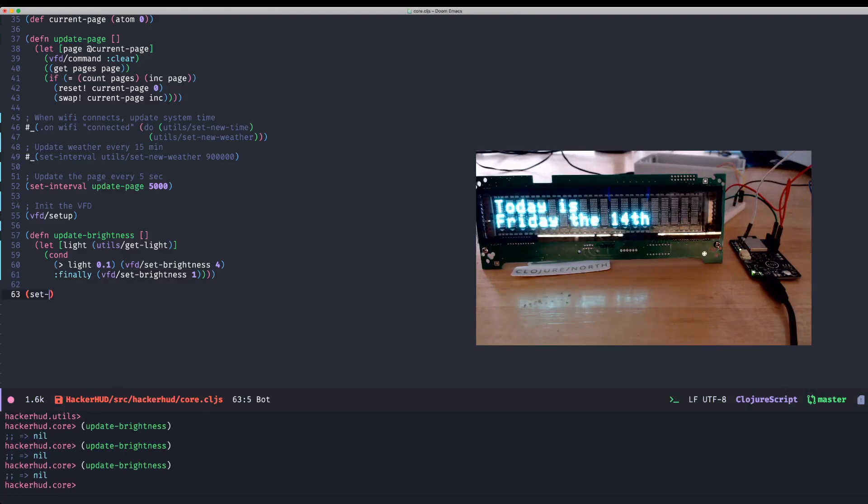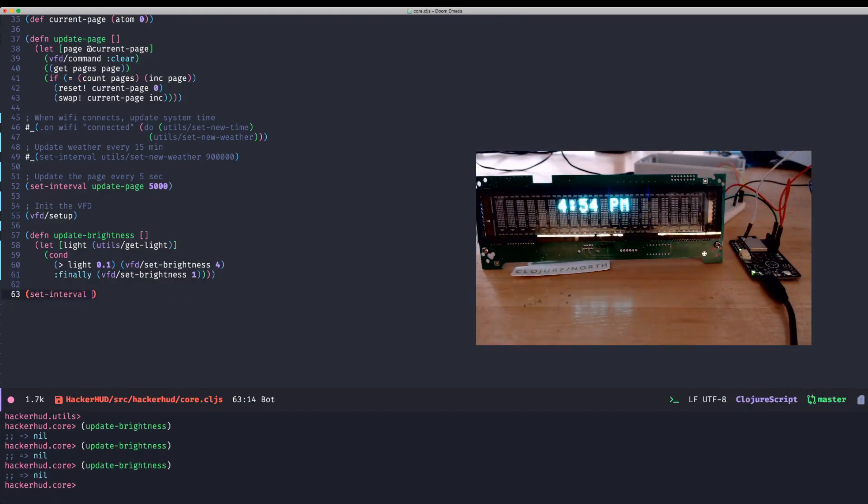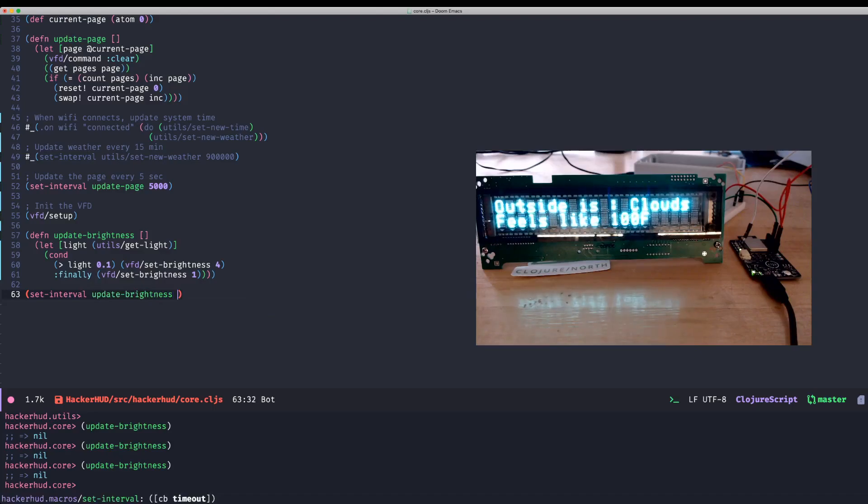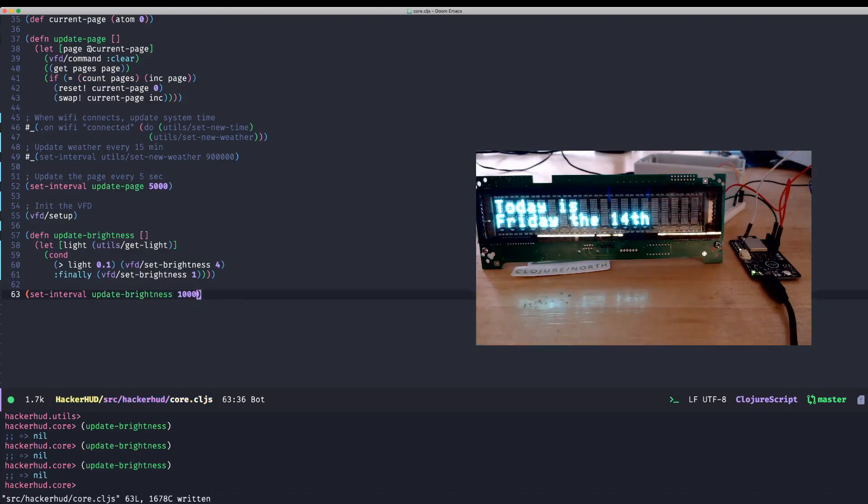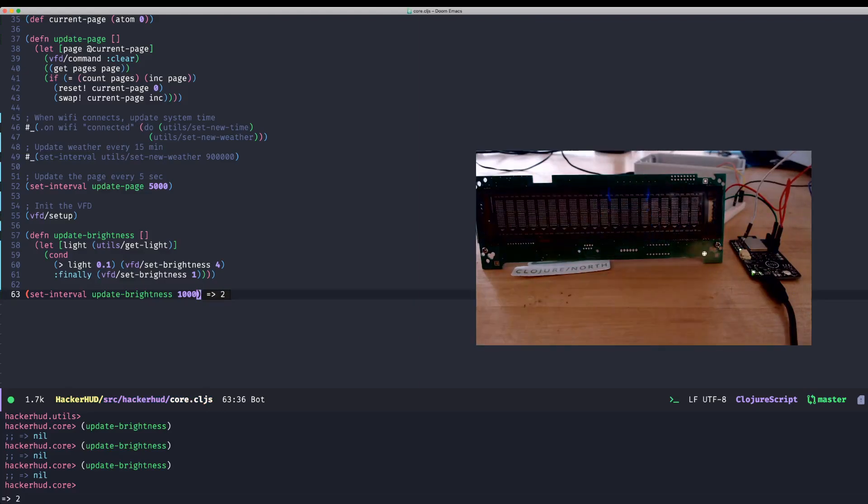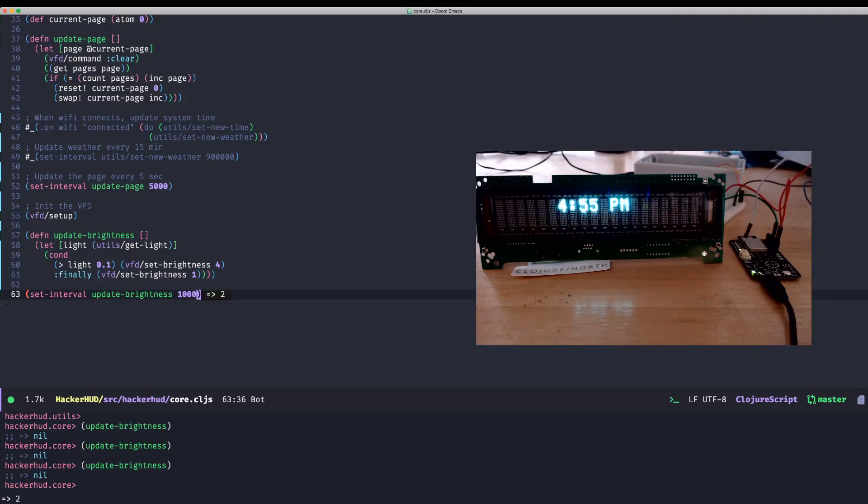So obviously you want that to happen in real time. So we'll just call set interval. Date brightness. Any second now. There we go. And let's do it, I don't know, every second. So call that. Now that it's running. And if I just hold my finger over this, you can see it will change the brightness.